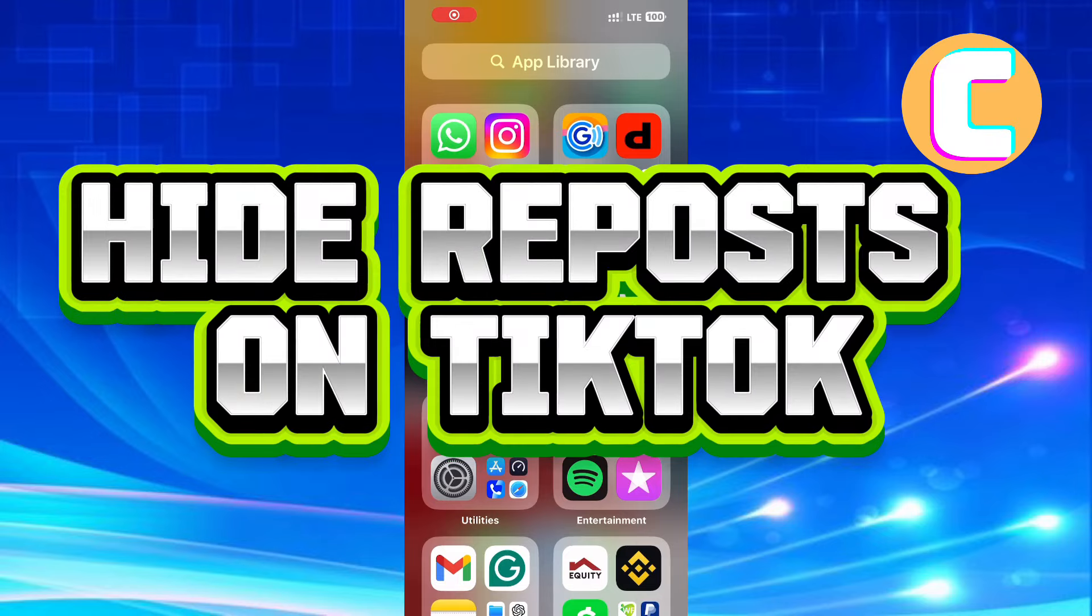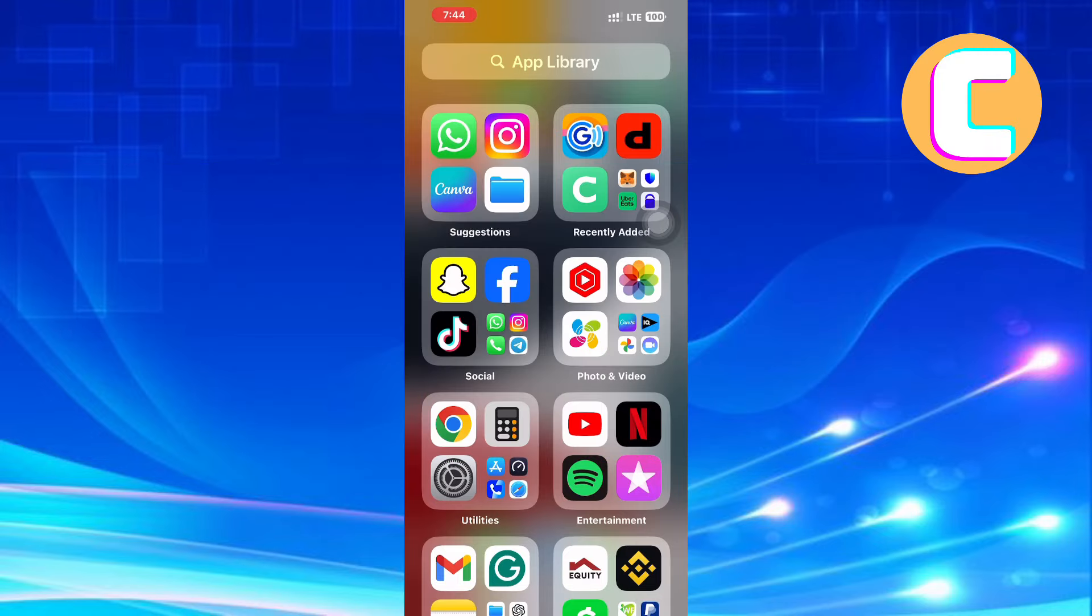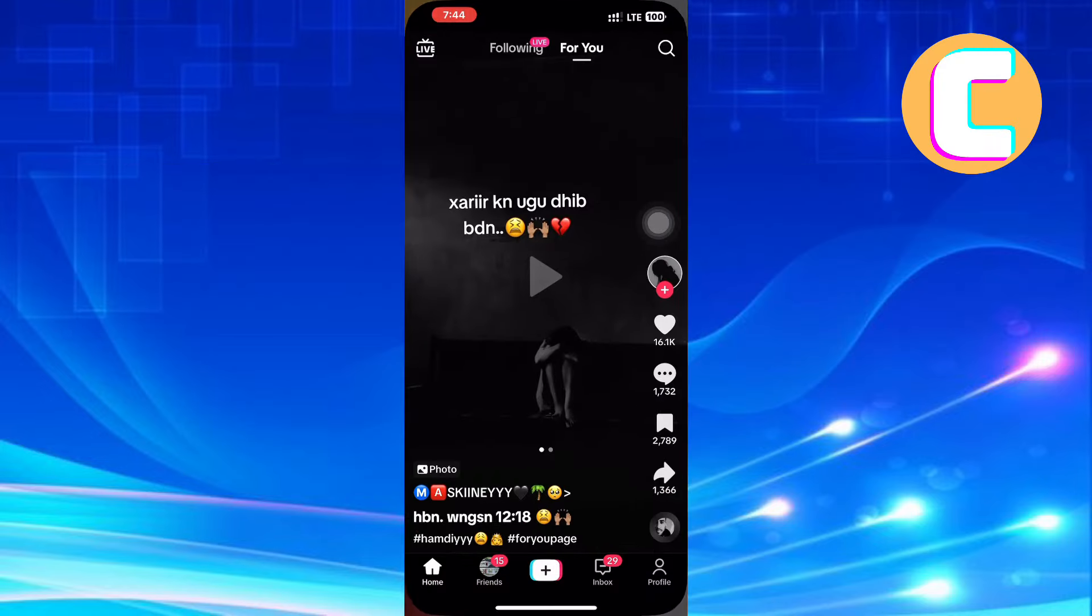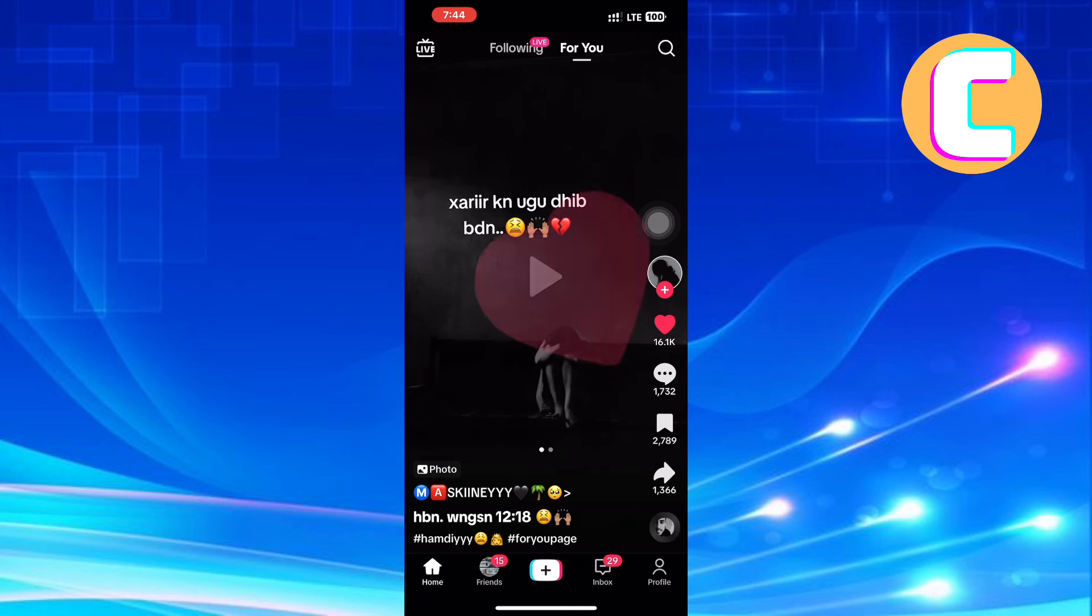How to hide reposts on TikTok. In this video, I will show you how to hide reposts on TikTok. First, open the TikTok mobile application.